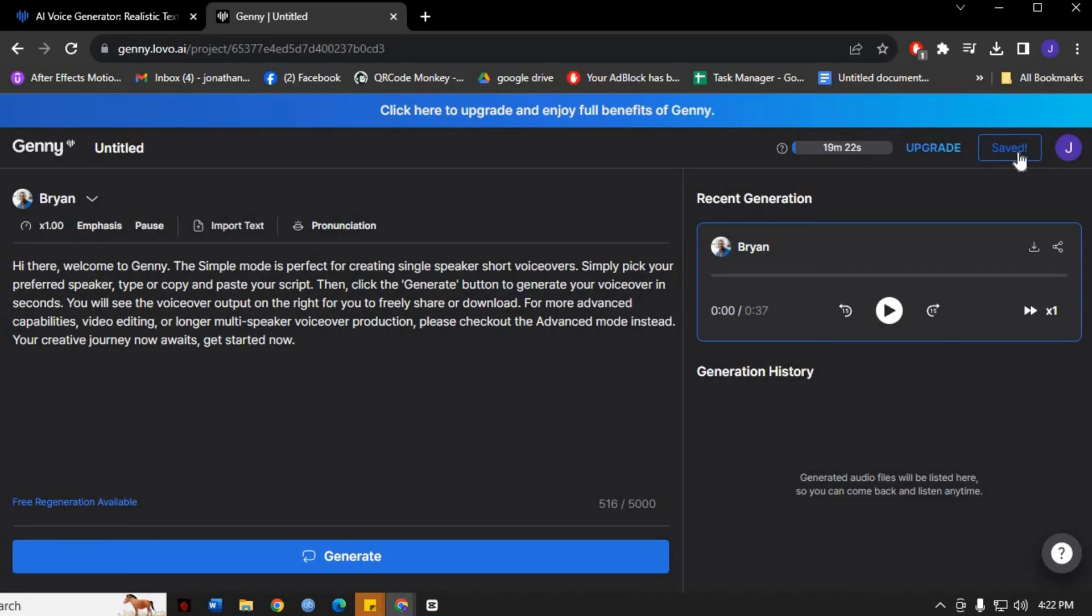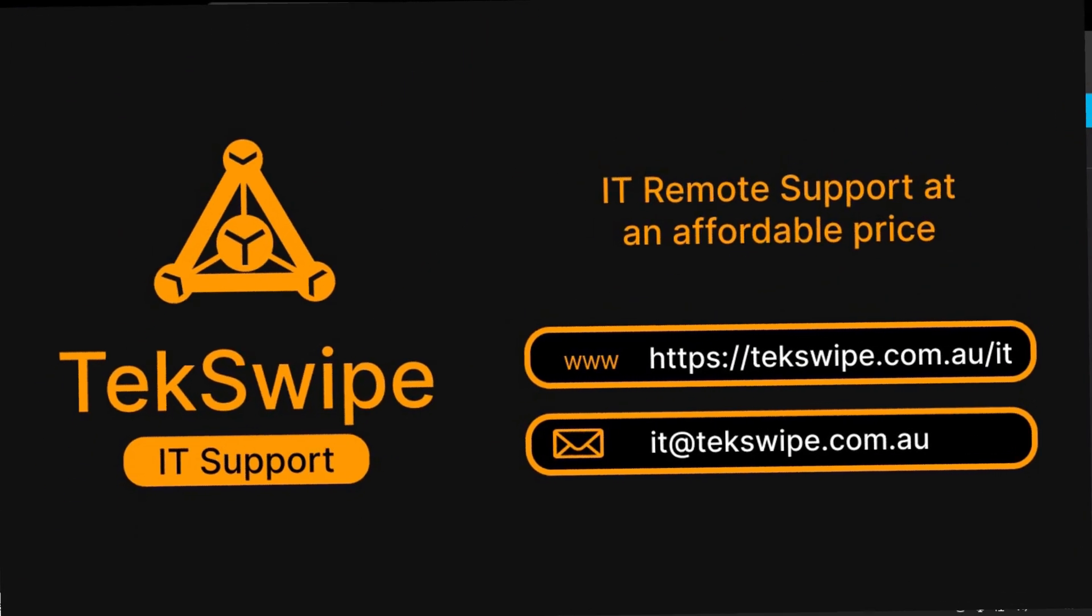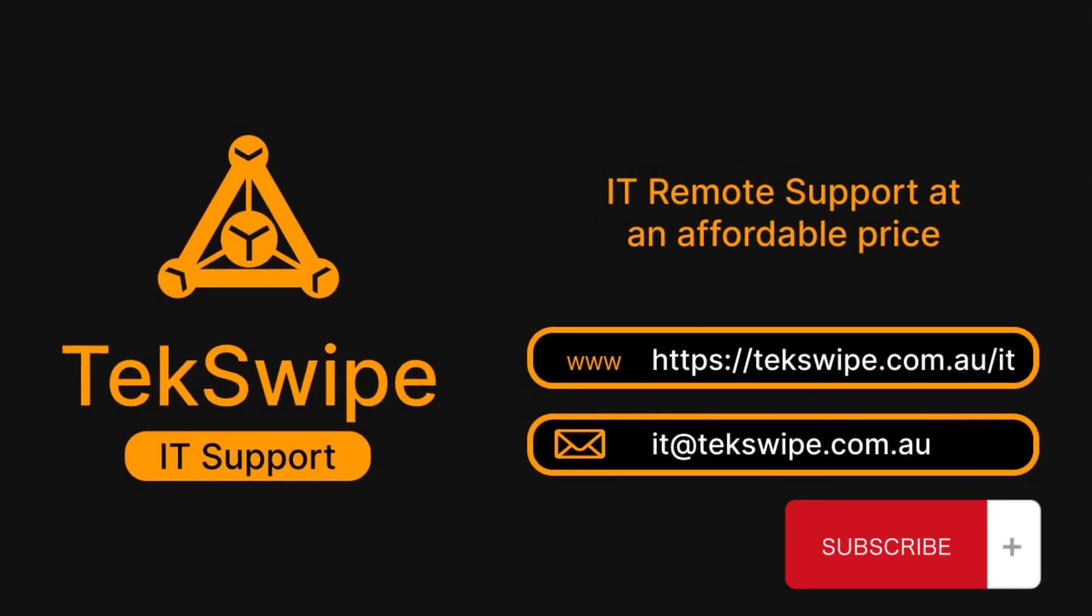And there you have it! Whether you're a content creator, marketer, or someone who simply needs high-quality voiceovers for their projects, Lovo AI has got you covered. So start exploring and unleashing the power of AI in your audio creations today. Thank you for watching.